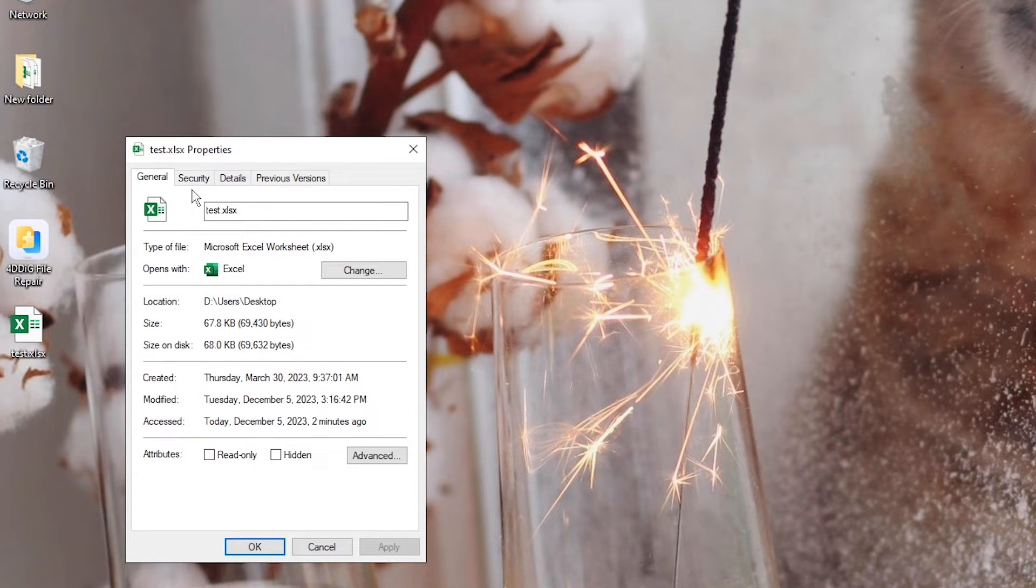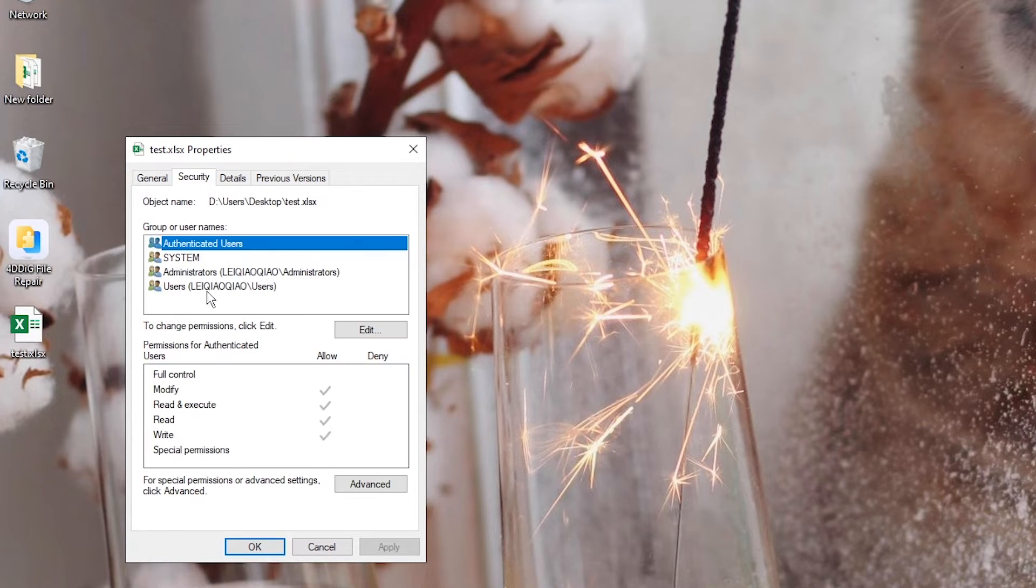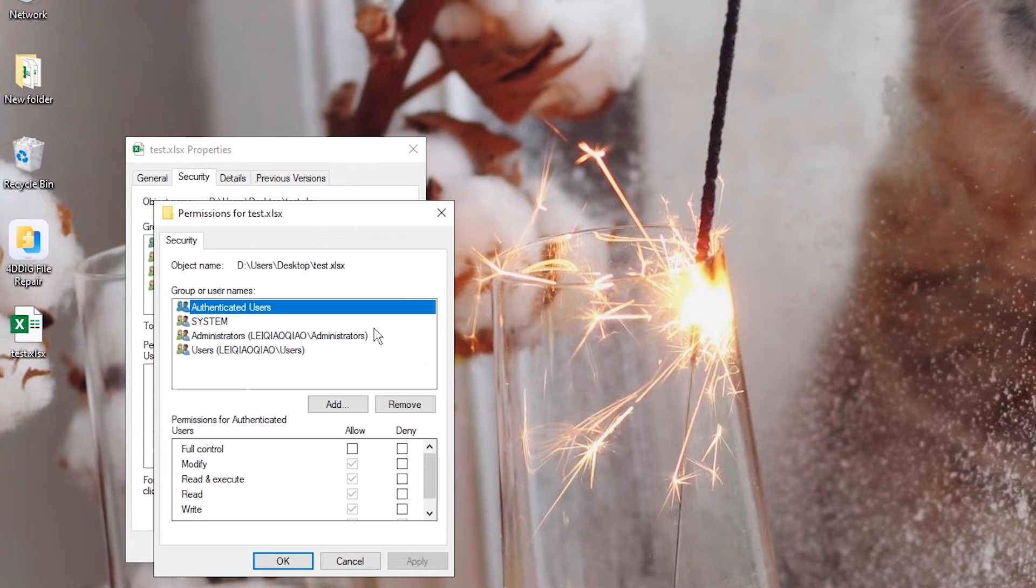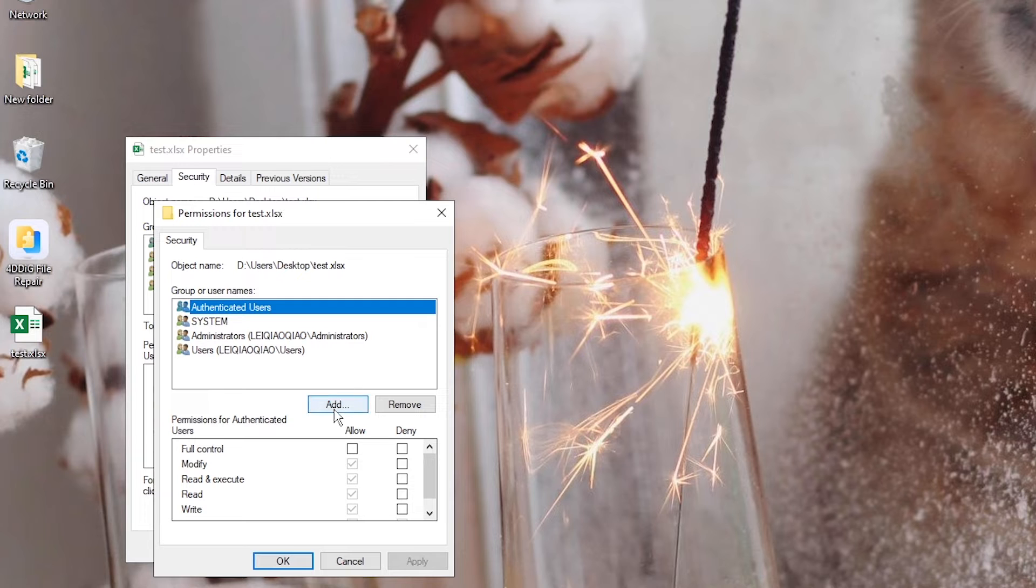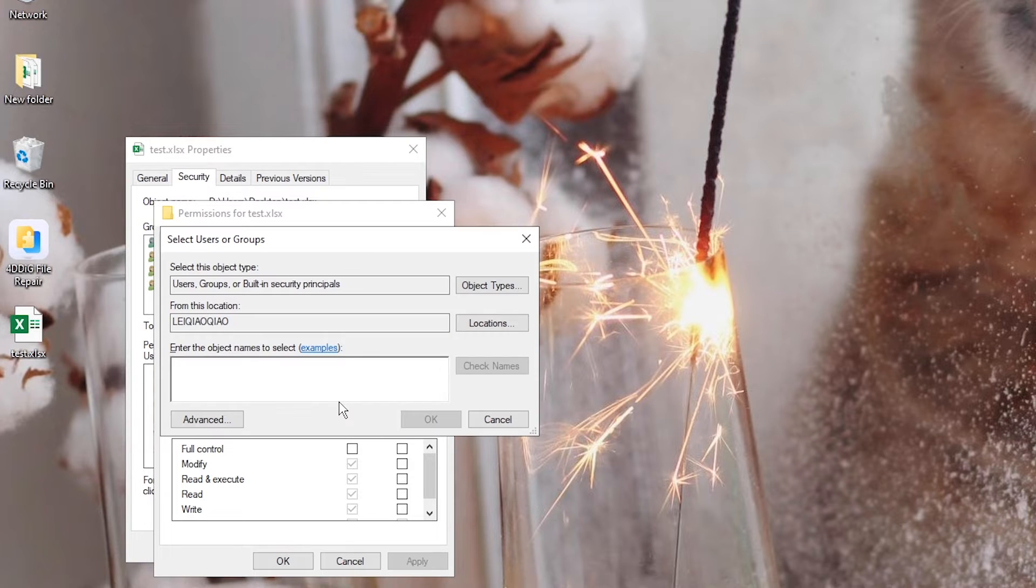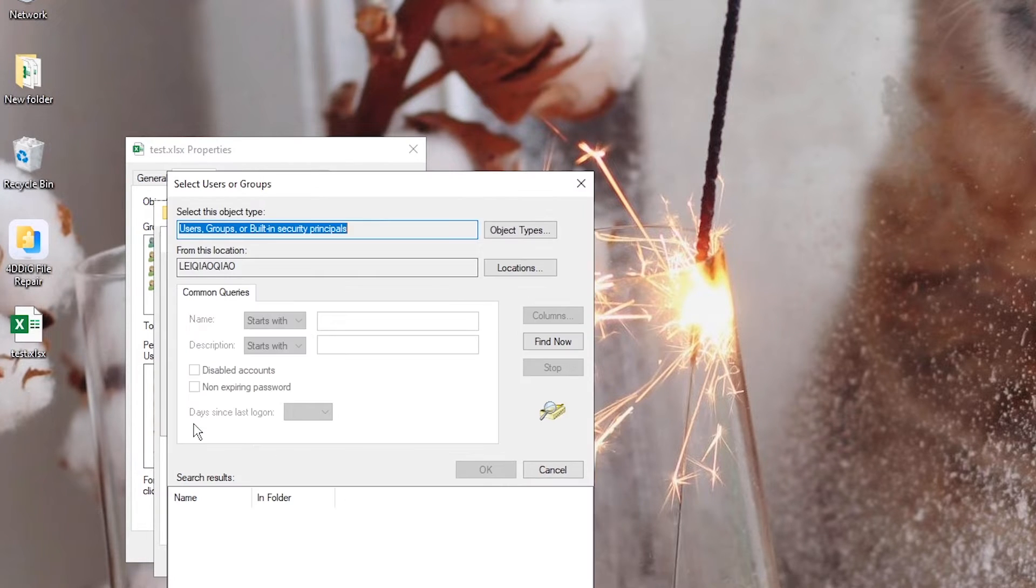Go to Security tab. Hit Edit button. It will open Permissions dialog. Click Add. Click Advance.